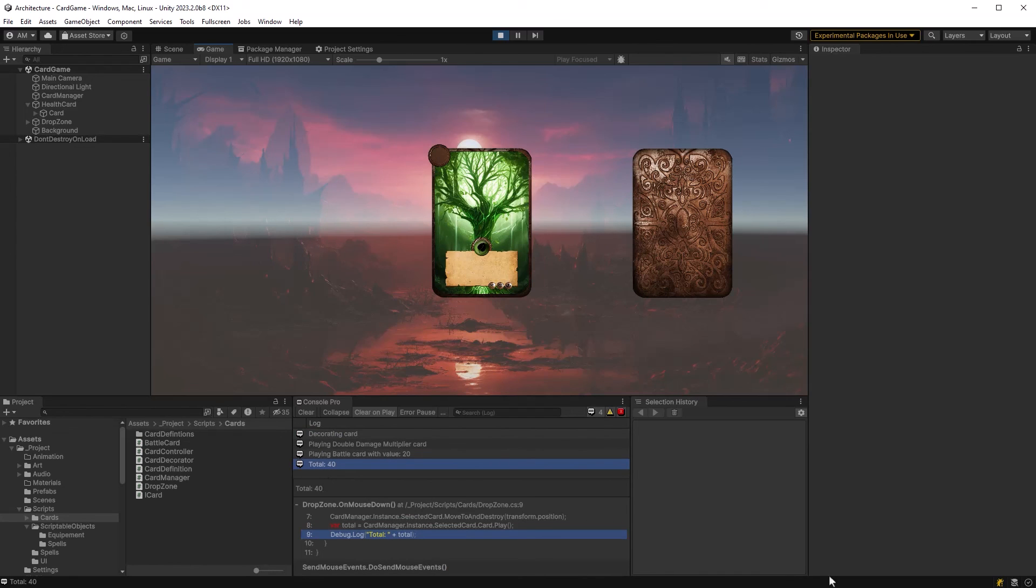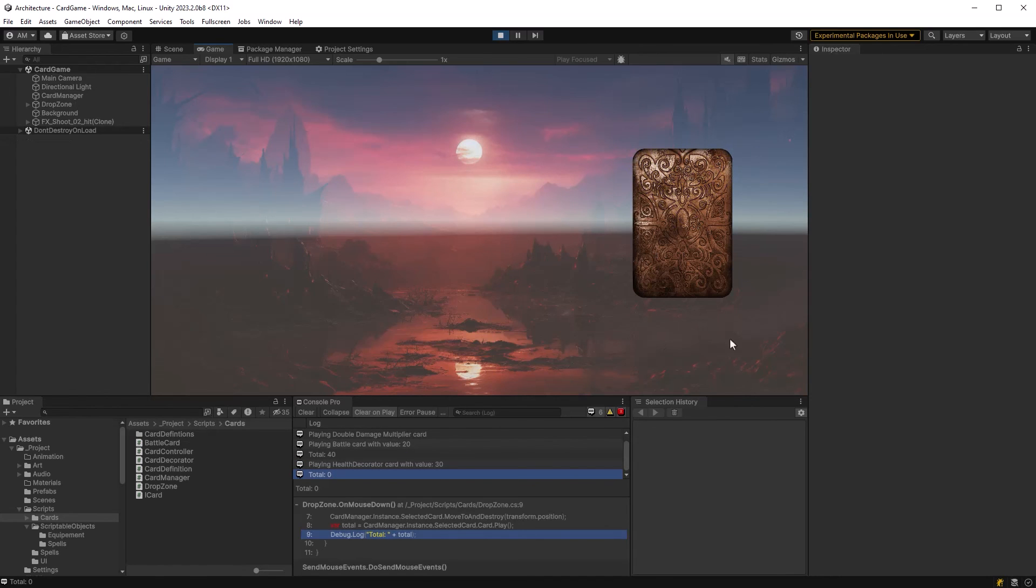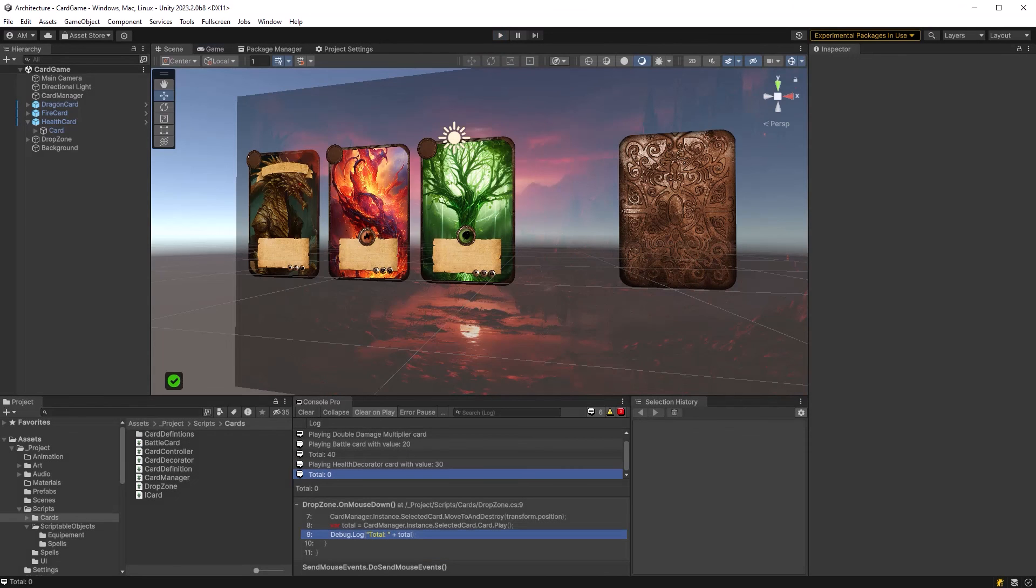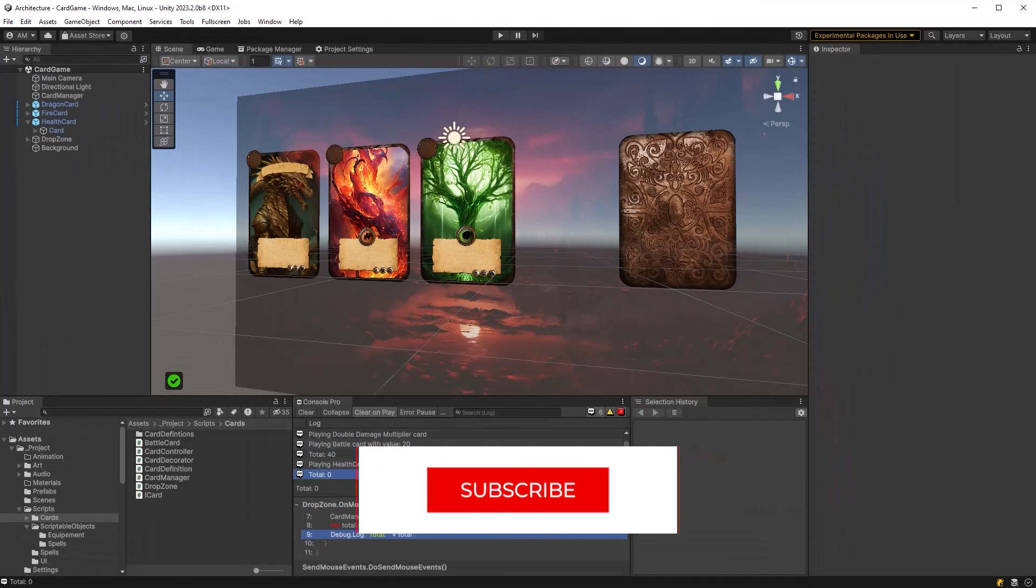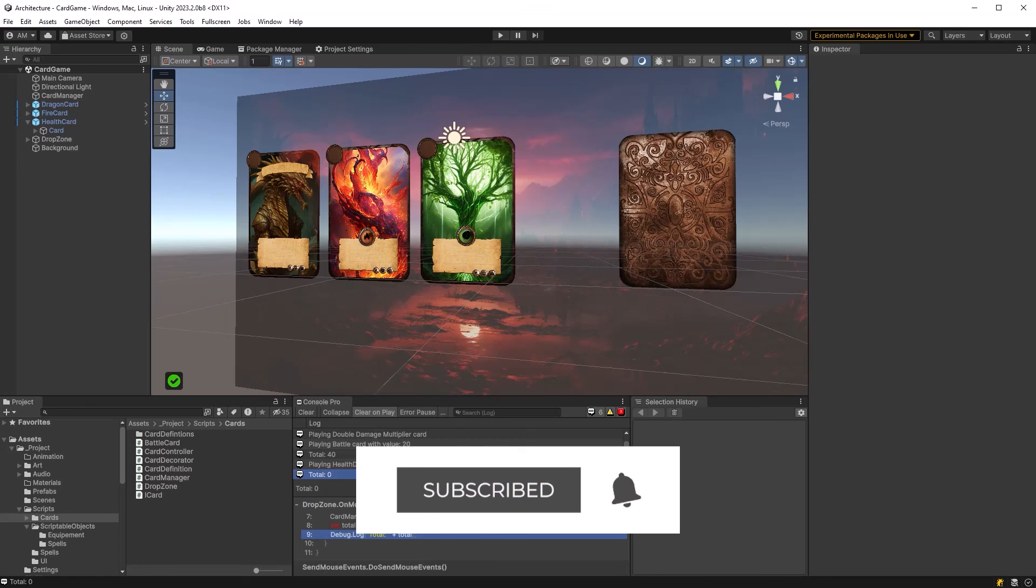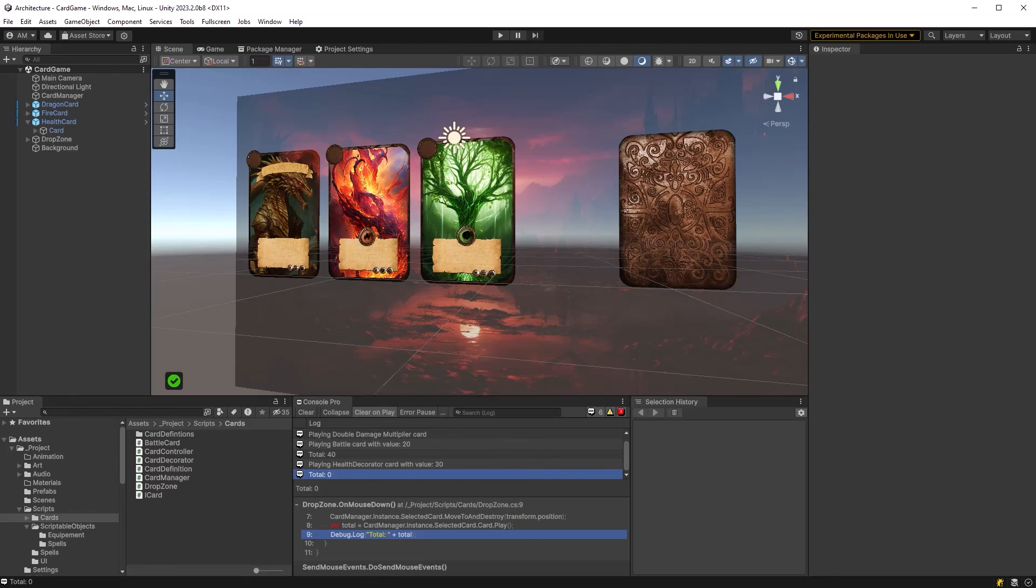If you learned something new today, hit that like button and consider subscribing to the channel. New videos every week. If you want to dive into another topic, click on one of these boxes and I'll see you there.